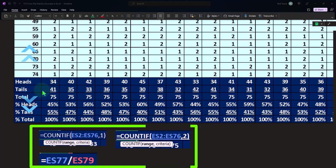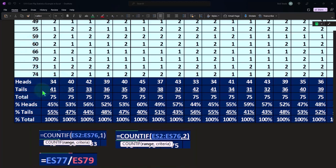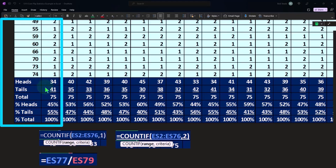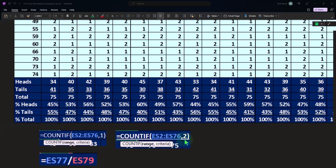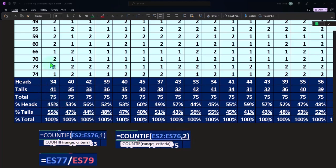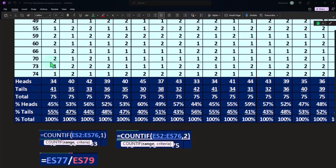We do the same thing for the tails. We say, hey Excel, count this column of numbers and tell me how many times you get a—I mean, how many times you get a two. That's this count if, and Excel says 41 times.